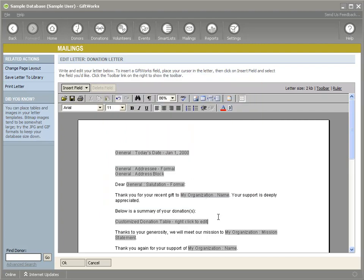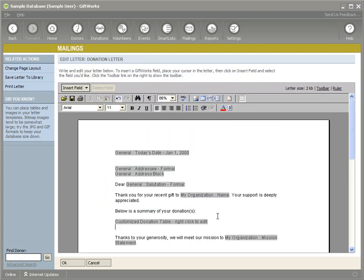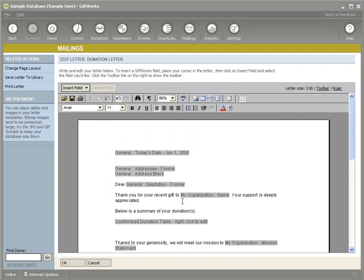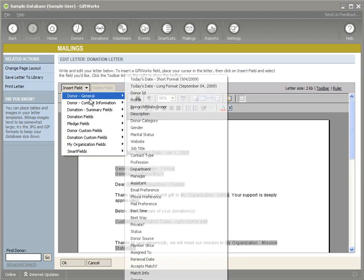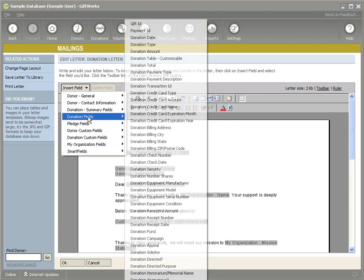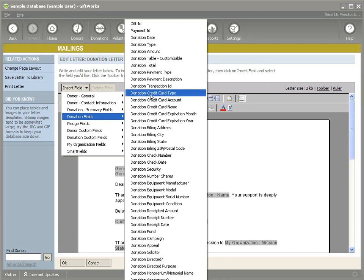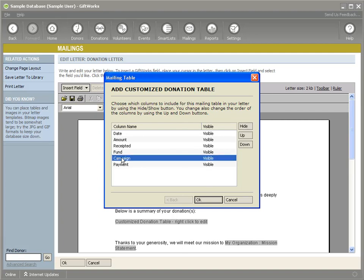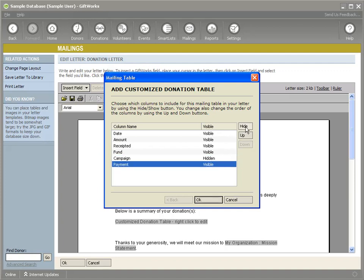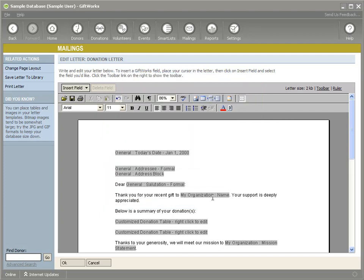I want to show you that this can be customized per letter. Not that you would normally put the same table in the same letter twice, but you could. Let me just show you how I could add that table again. And this time I could decide to include, maybe just hide these last two fields. Hide this field and this field. Hide the campaign and payment.